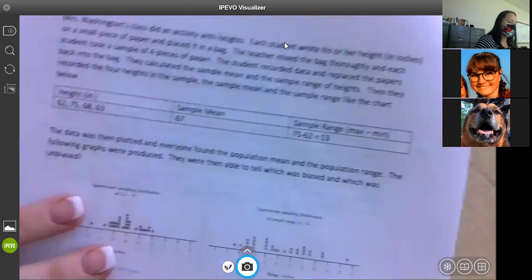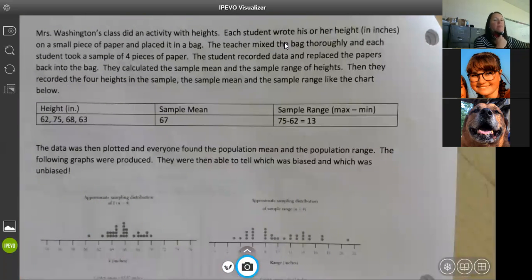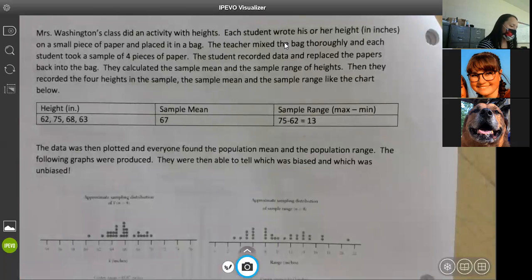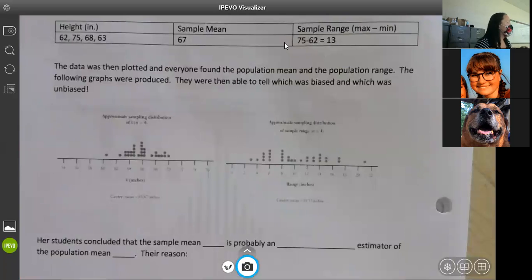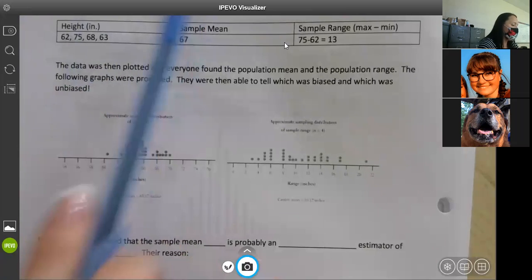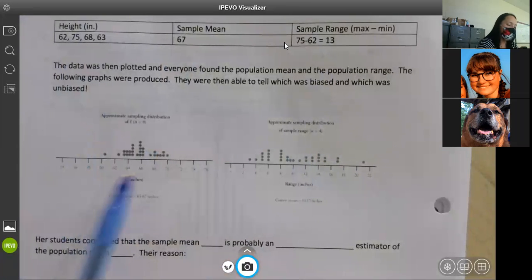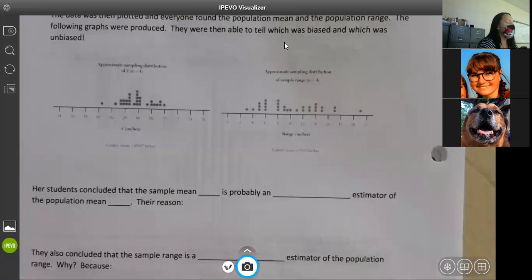Ms. Washington's class did an activity with heights. Each student wrote their height in inches on a small piece of paper and placed it in a bag. The teacher mixed the bag and each student took a sample of four pieces of paper, recorded the data, and replaced the papers. They calculated the sample mean and sample range of heights. Then they recorded the four heights, the sample mean, and the sample range. The data was plotted and everyone found the population mean and population range — then they were able to tell which was biased and which was unbiased.